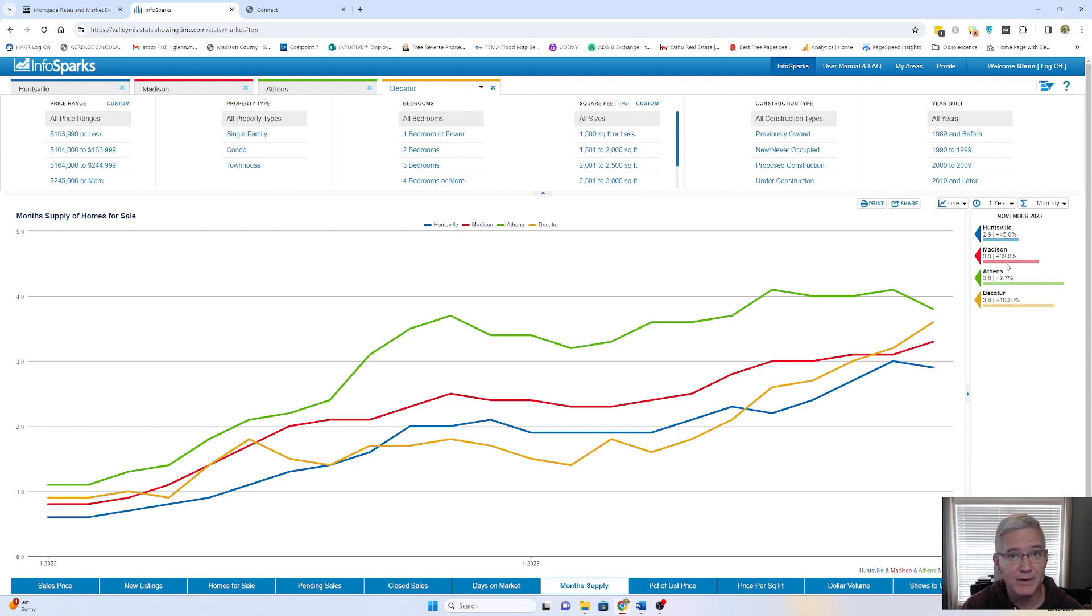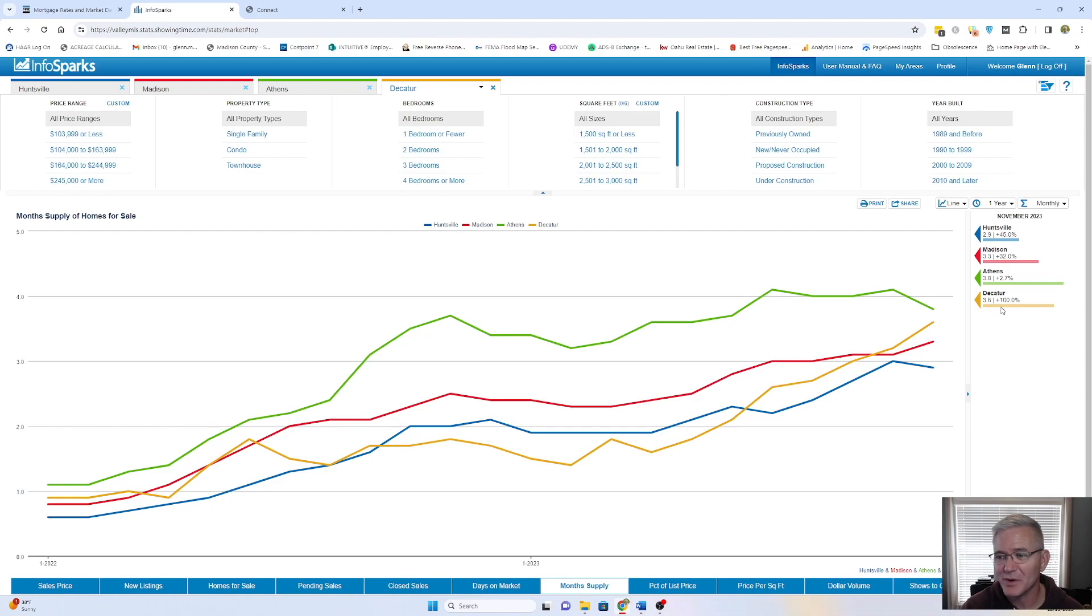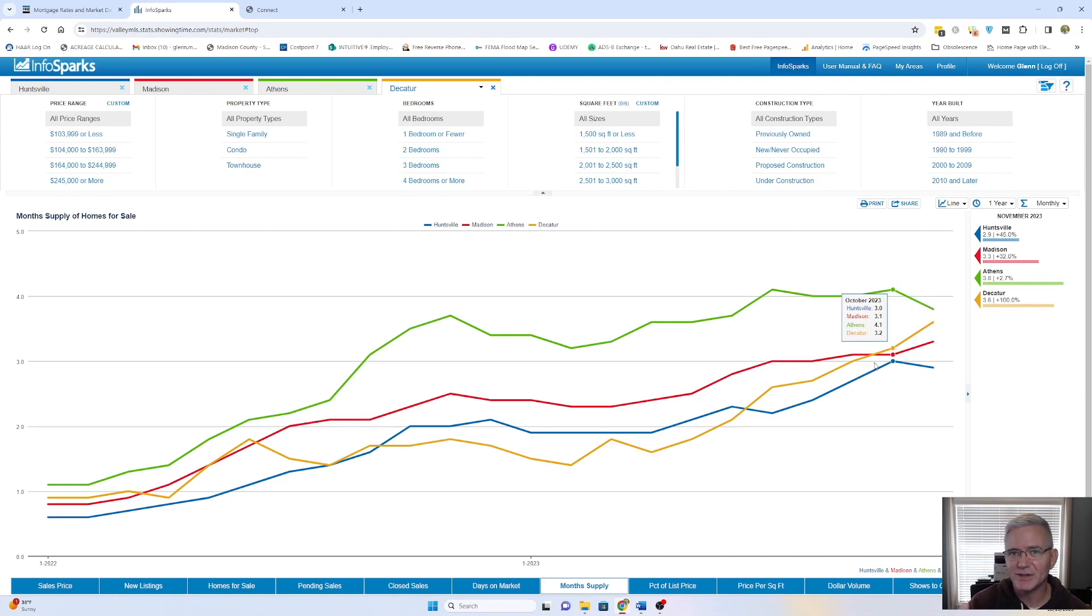Madison, 3.3, 45% increase compared to a year ago. And then Athens is 3.8, which is a 2.7% increase. And then Decatur even climbed here, 3.6, which is 100% increase for them. So things are definitely taking longer to come off the market.